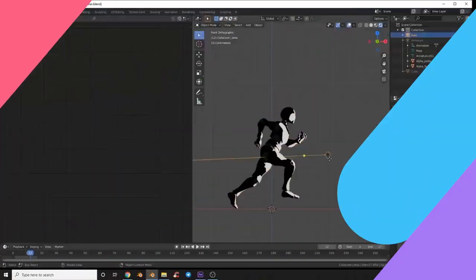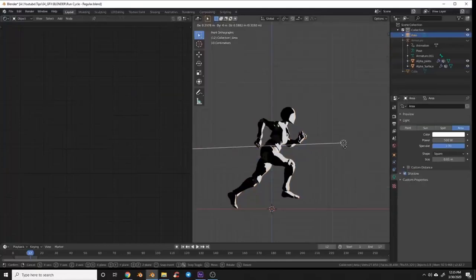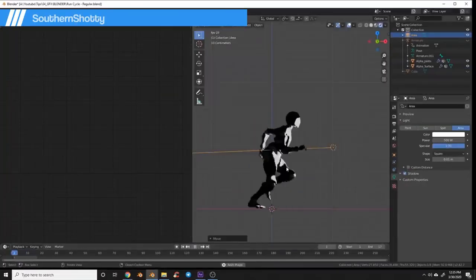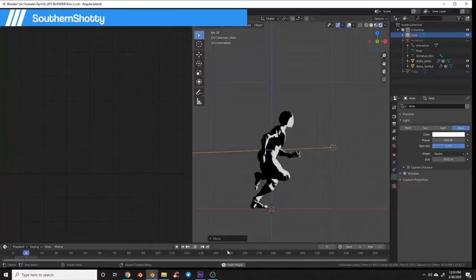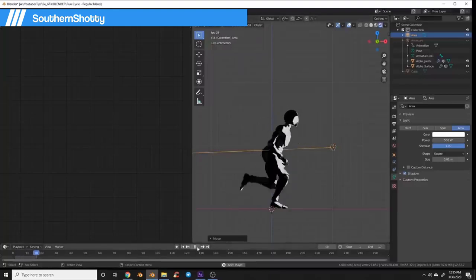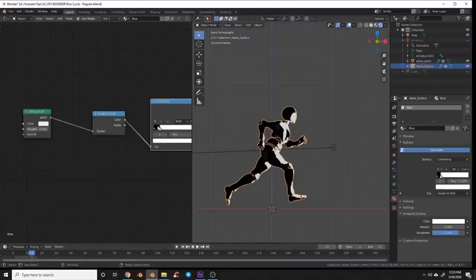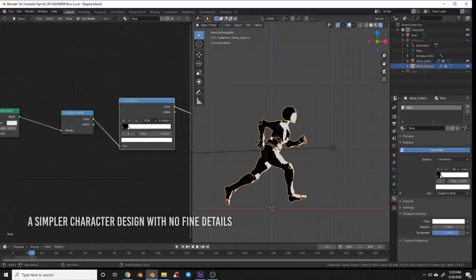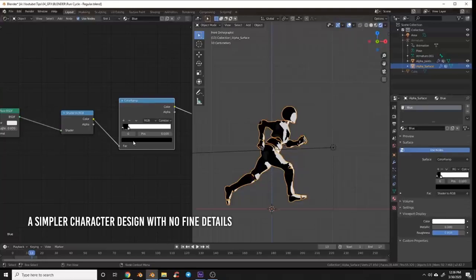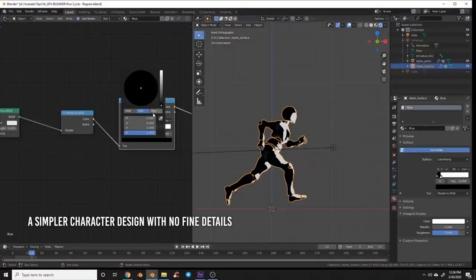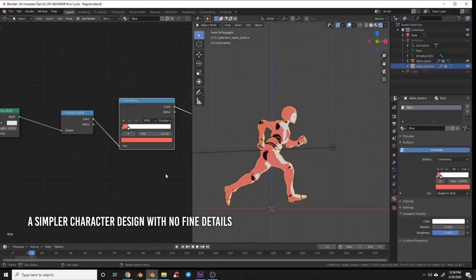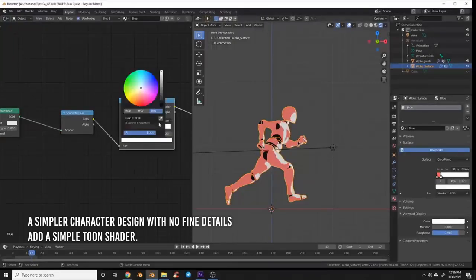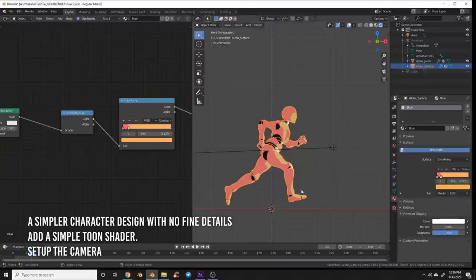And now for your dose of a retro fix. SouthernShotty made a tutorial for simple pixel art in Eevee. First, you need a simpler character design with no fine details. Fine details will not be visible in a low-resolution render and can become noise in your final render. Second, coat the character with a simple toon shader. Third, point the camera to the style of output you want. In general, there are three camera styles.